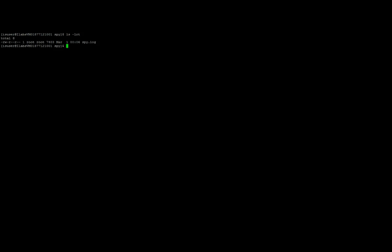Now let me check in the backend if the log file has been generated after the restart. Yes, I can see the log file.